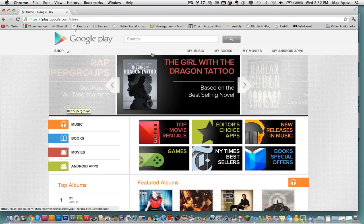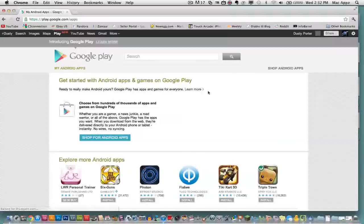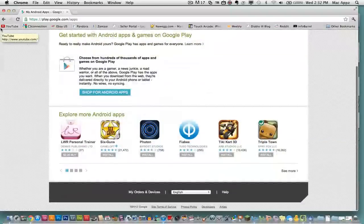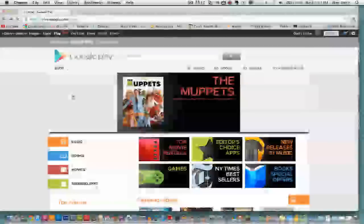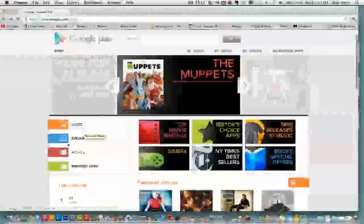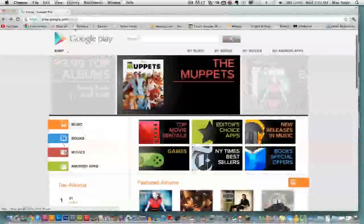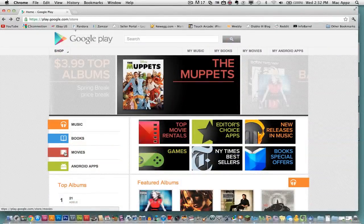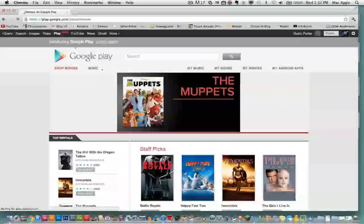Once you get on the shop here, you can decide where you want to go. So if you want to look at Android apps, you can go to my Android apps and you can go down to explore different ones there. You can go to books and movies. Let's go to movies here.